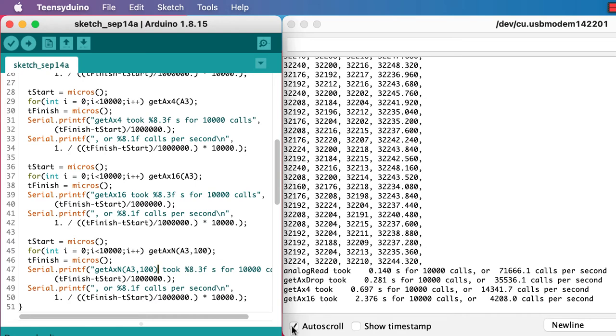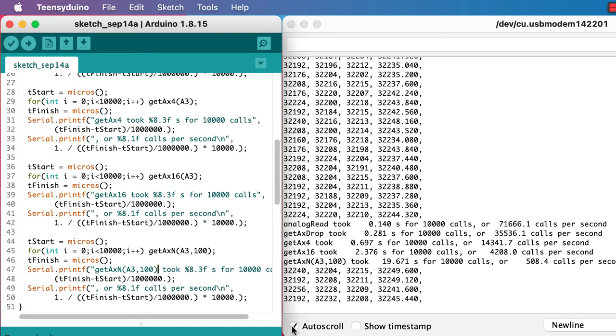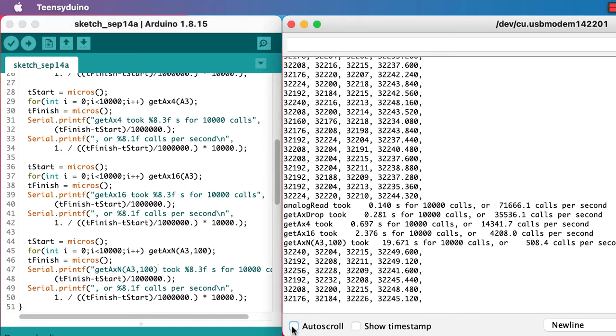If we average over 100, things don't get much better, but it does take quite a bit longer. And as a result, maybe we want to stick with averaging over 16 as our limit.